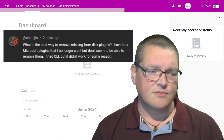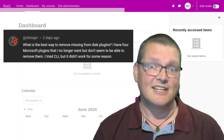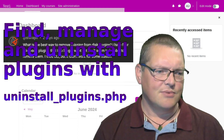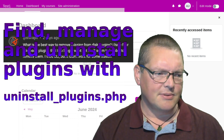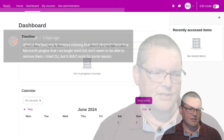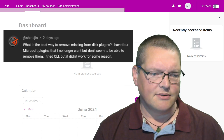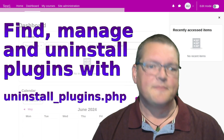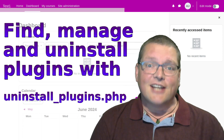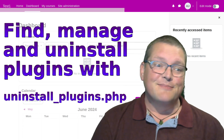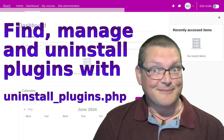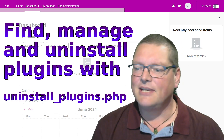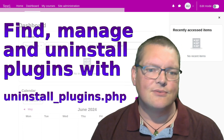And as a result, today's topic is: finding, managing, and uninstalling plugins with uninstallplugins.php. And that's the command line way to uninstall plugins.